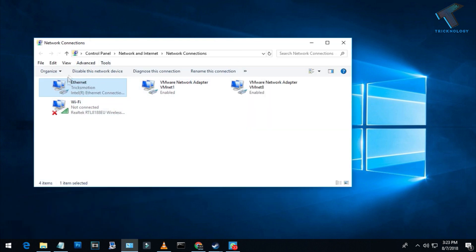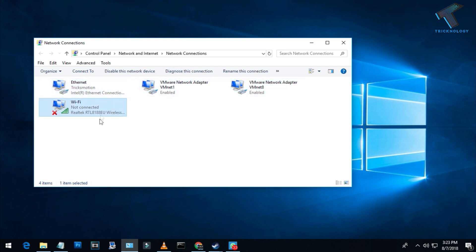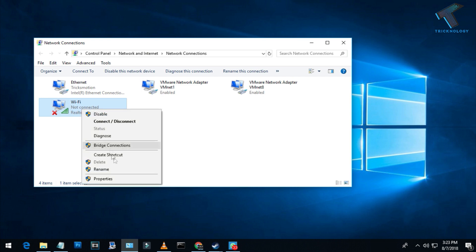As you can see, here is my WLAN card and this is my virtual LAN card, and then this one is for Wi-Fi LAN card. You have to right-click on your Wi-Fi LAN card and go to Properties.